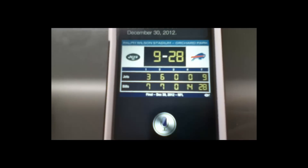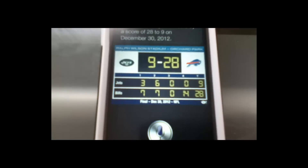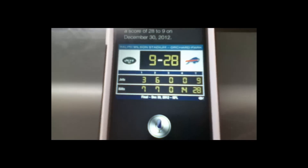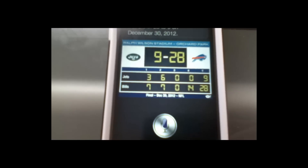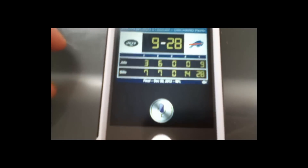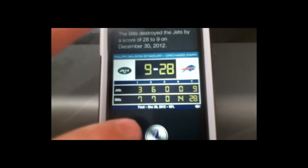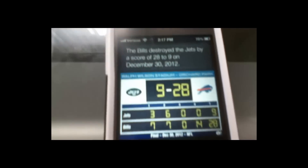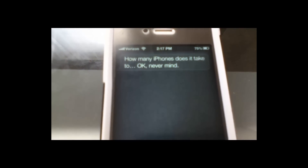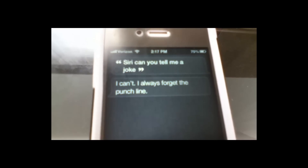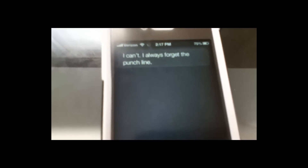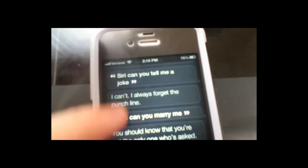You can ask the weather in different ways — 'Is it going to snow today or tomorrow?' Unlike Android, Siri was designed to be more user-friendly; you can ask pretty much anything and she'll respond. She can tell jokes too — I asked 'Siri, can you tell me a joke?' and she said 'How many iPhones does it take...' and didn't finish. Asked again and she said 'I can't — I always forget the punchline.' You can also say things like 'Siri, can you marry me?' and she replied 'You should know that you're not the only one who's asked.'